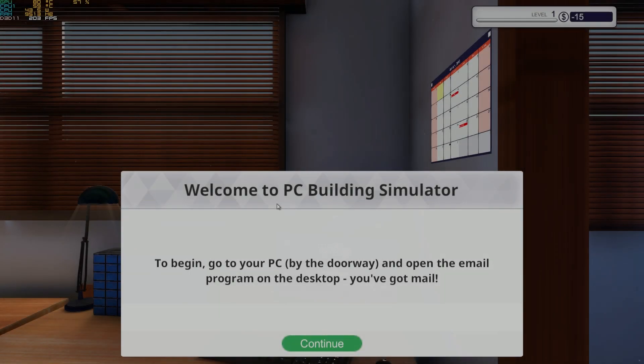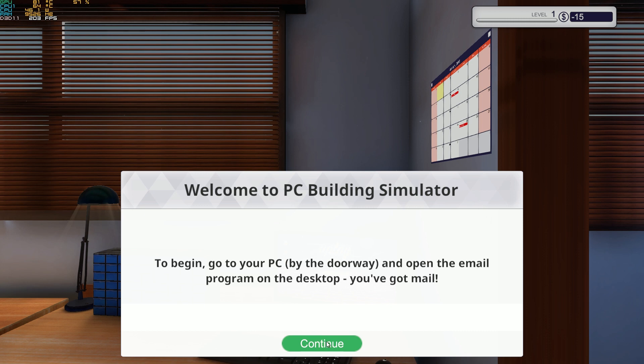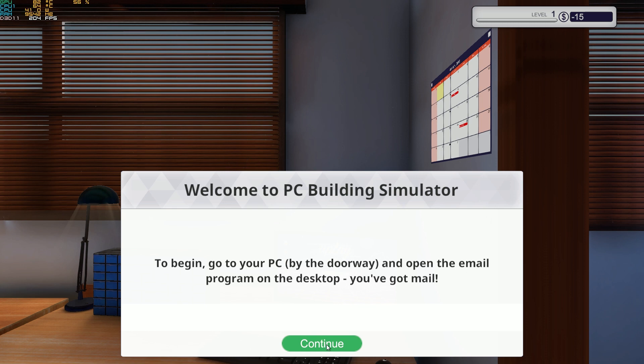Hello, welcome to the first episode of PC Building Simulator. This is going to be a new series I'm doing because I absolutely love this game. If you haven't heard of PC Building Simulator, I will leave a link to the Steam site in the description below. And yeah, I would say let's start.